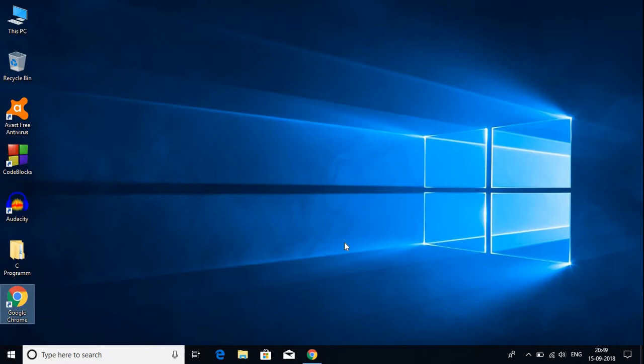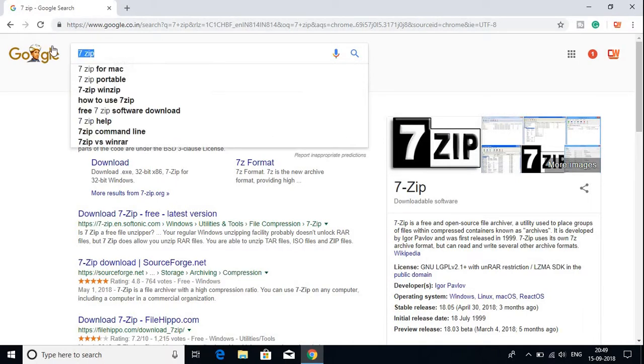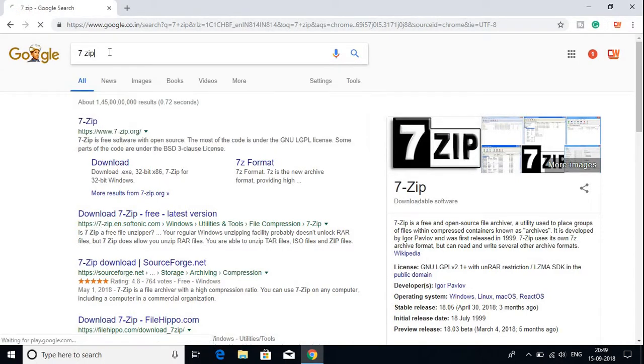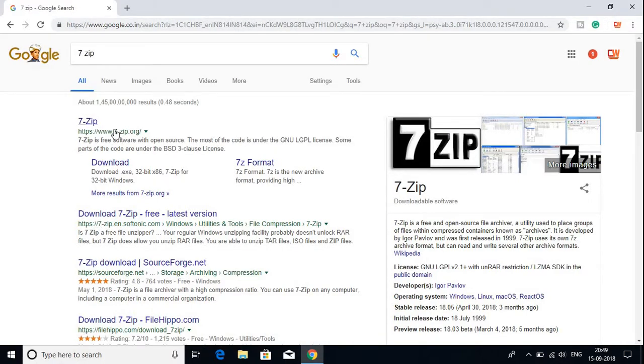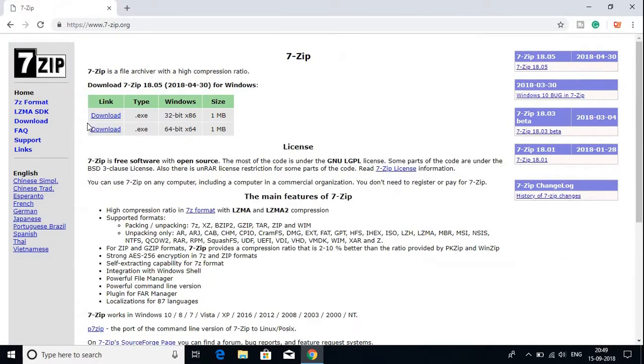For that, just open any browser. For example, I am opening Google Chrome and searching for 7-Zip. Open the first link. Don't worry about the link; it will be in the description box.